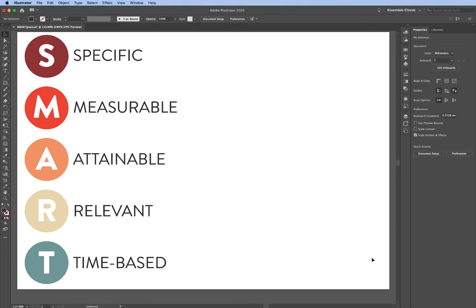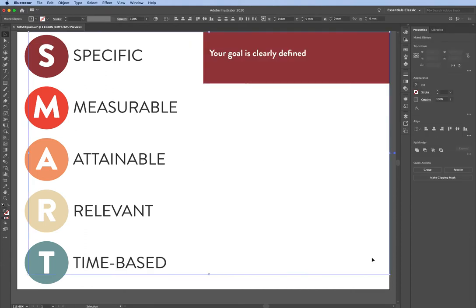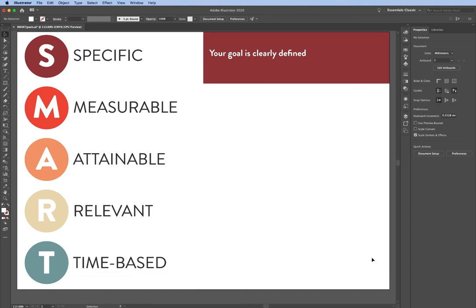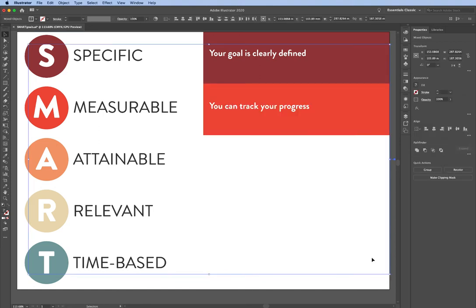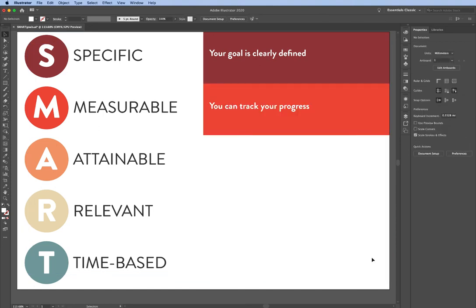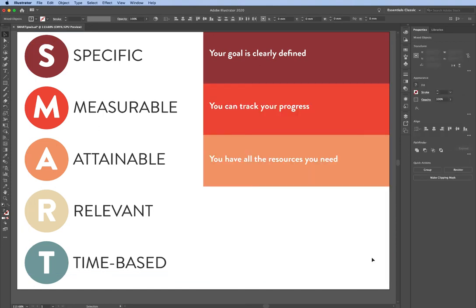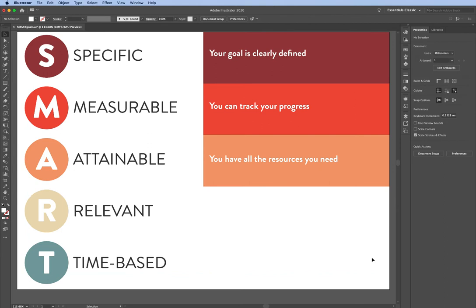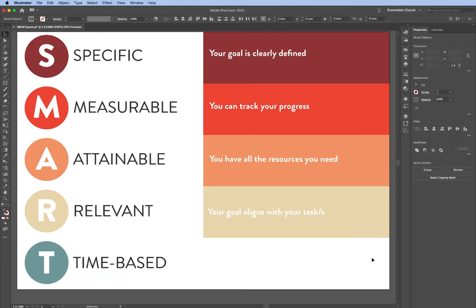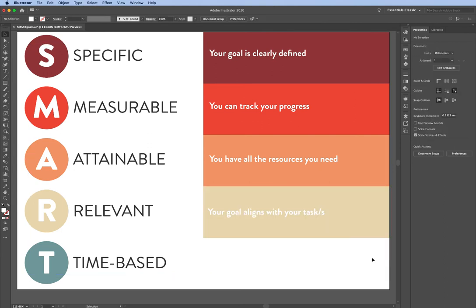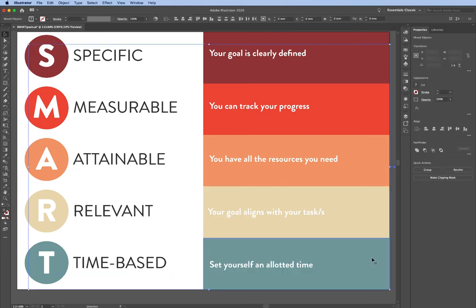To break that down, we've got Specific - your goal is clearly defined. Measurable - you can track your progress. Attainable - you have all the resources you need. Relevant - your goal aligns with your tasks. And Time-based - you set yourself an allotted time.